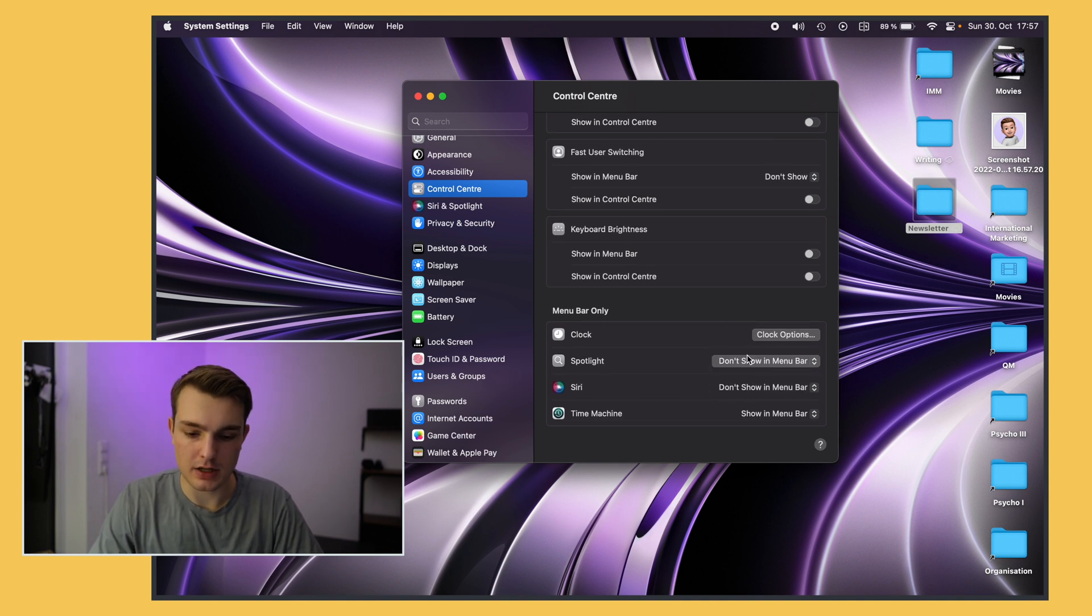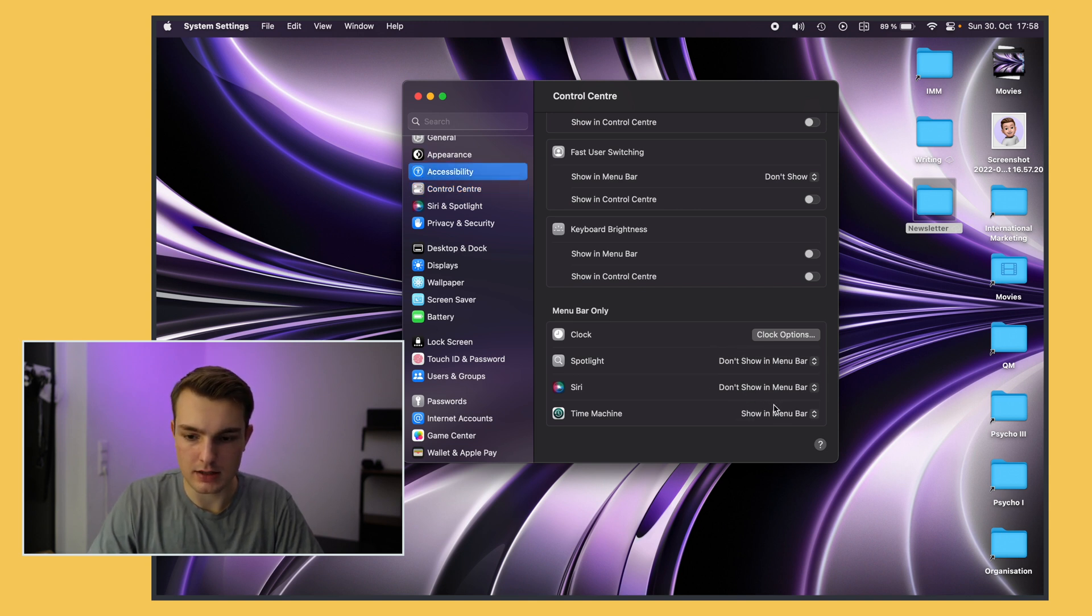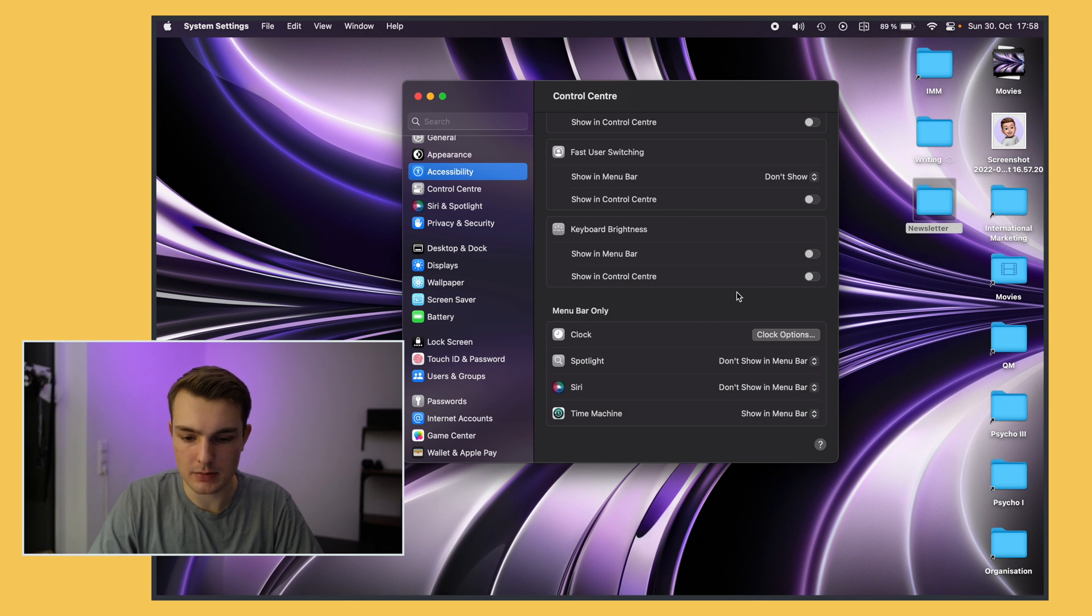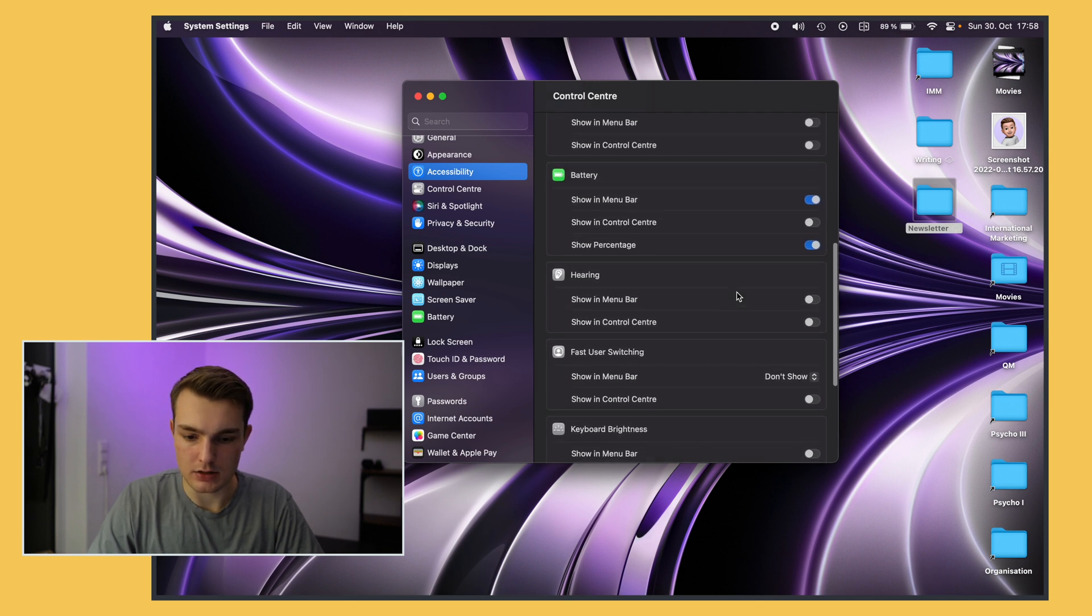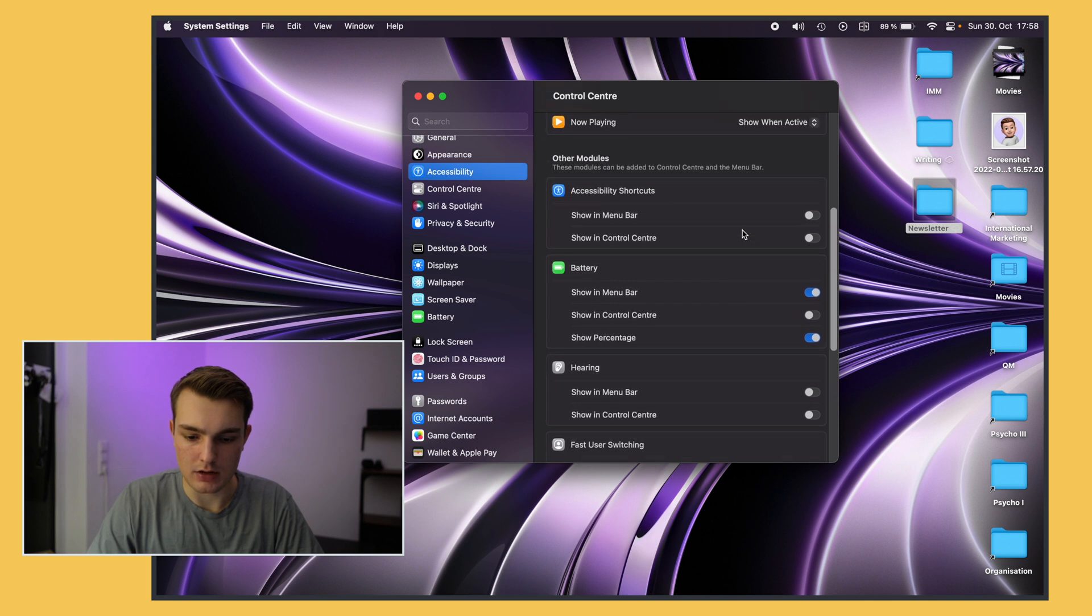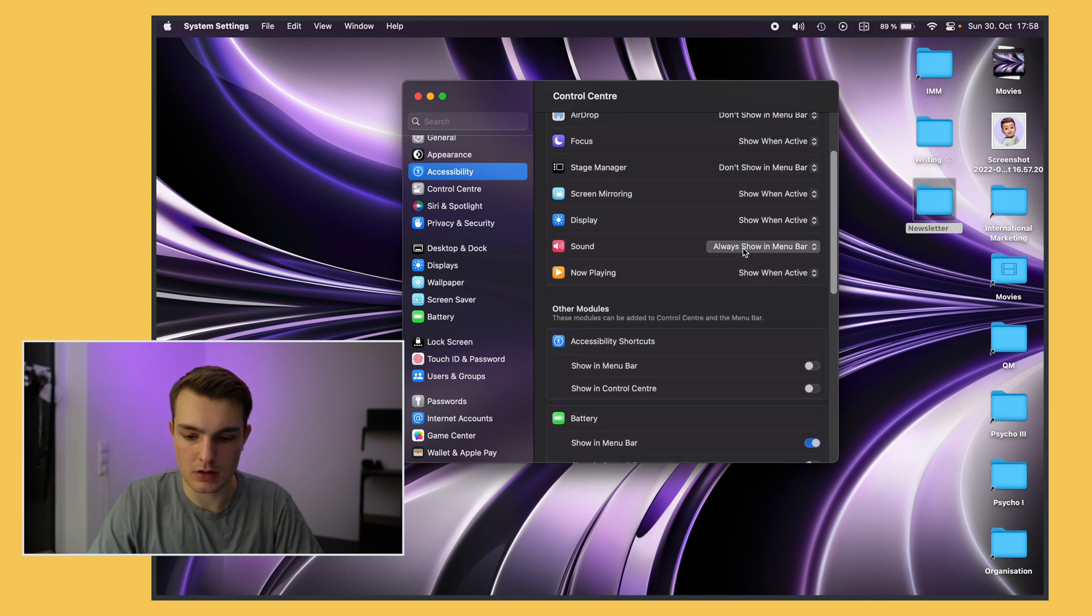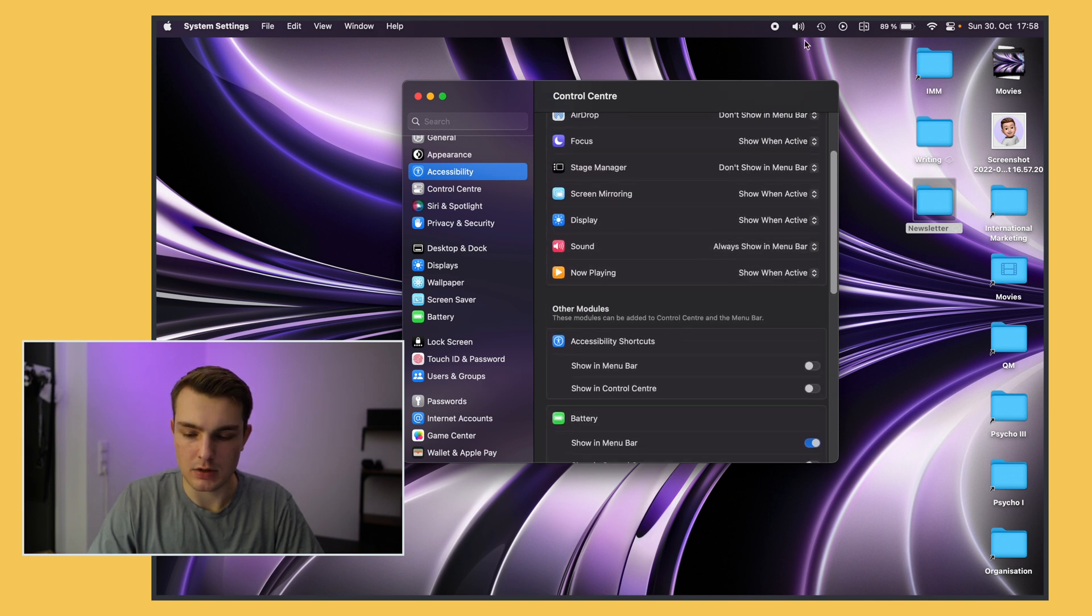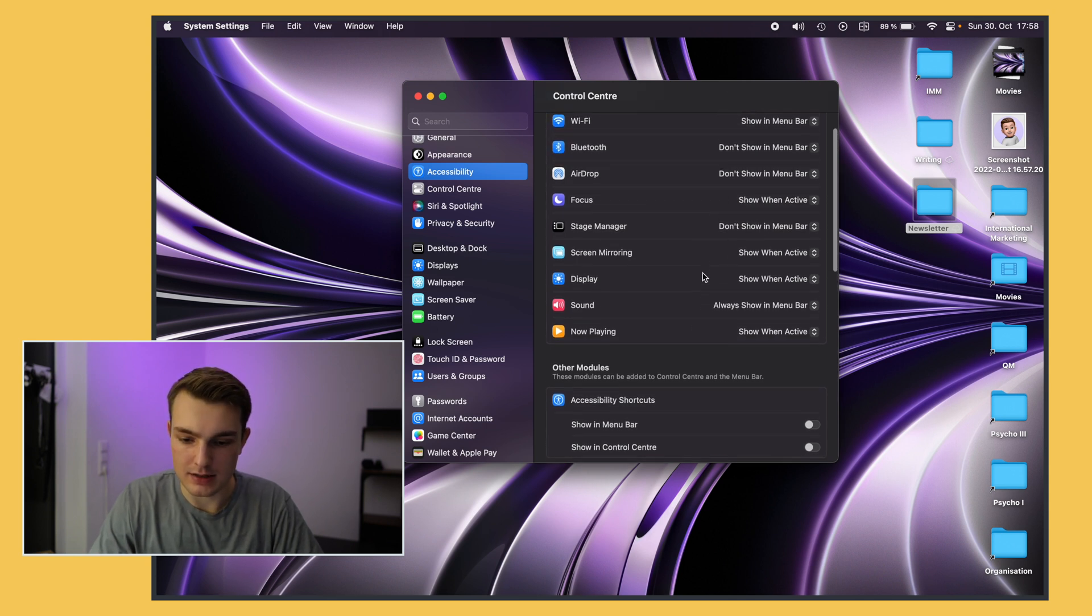I also hide Spotlight because you can just use Command Spacebar to bring that up, but I show Time Machine so I can see if my laptop is backed up. I also like to show the battery percentage and I also like to have the sound one always shown because that will enable you to switch AirPods and change your audio output device.